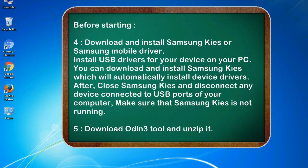4. Download and install Samsung KIS or Samsung mobile driver. Install USB drivers for your device on your PC. You can download and install Samsung KIS which will automatically install device drivers.